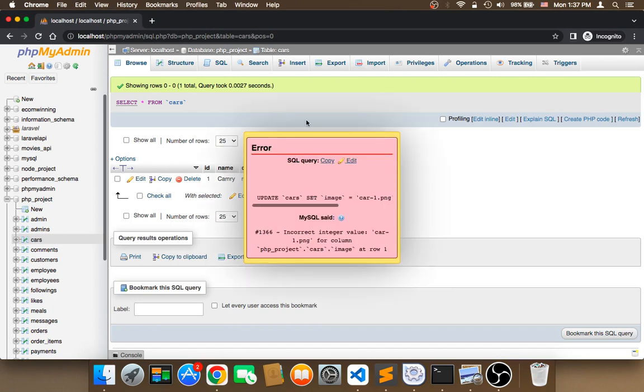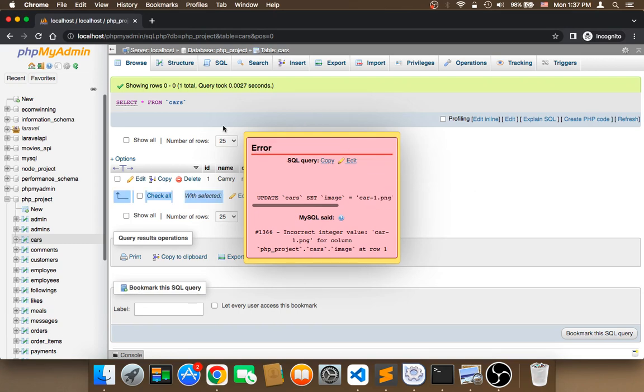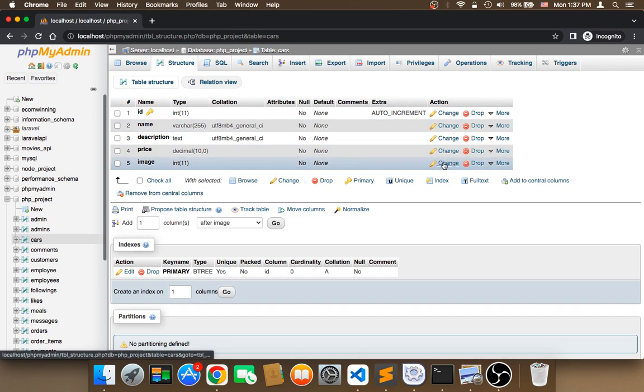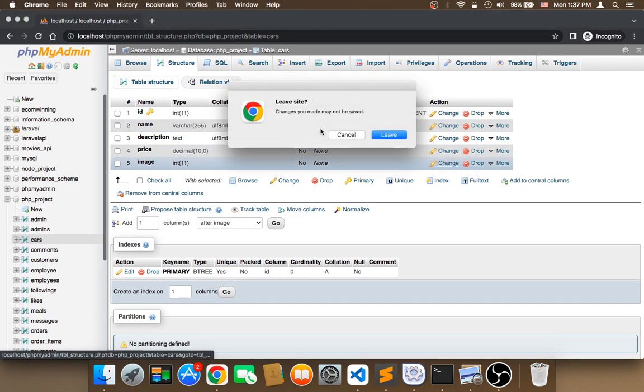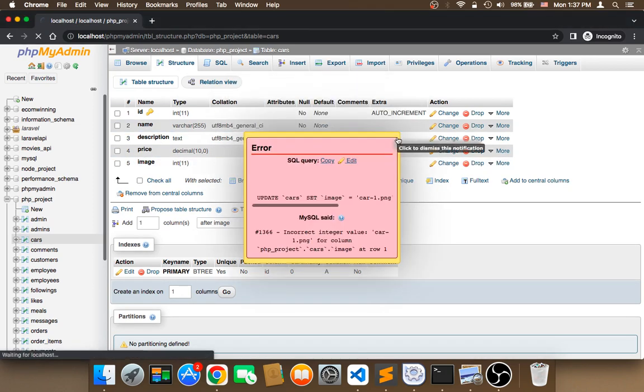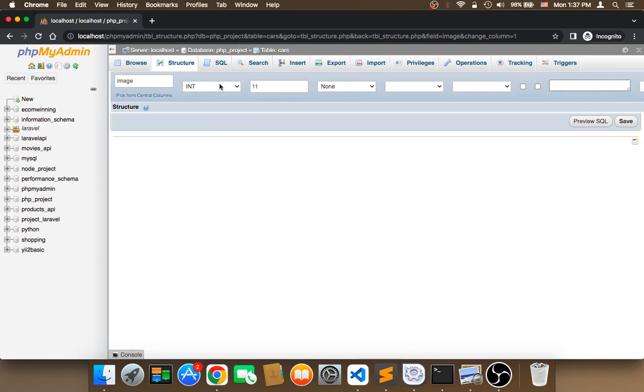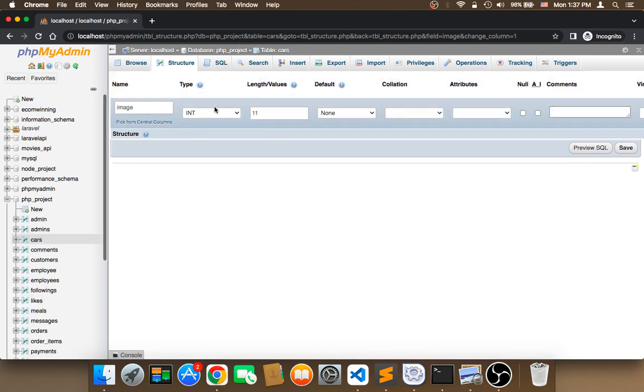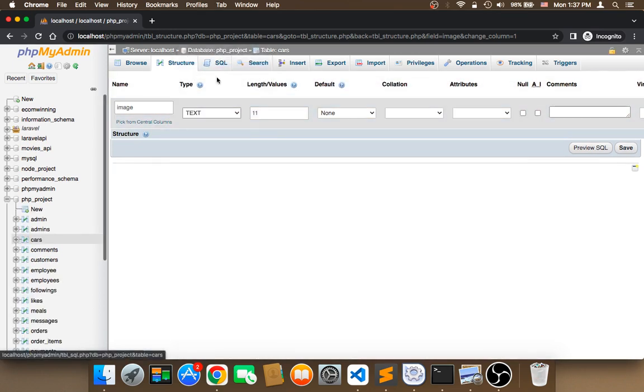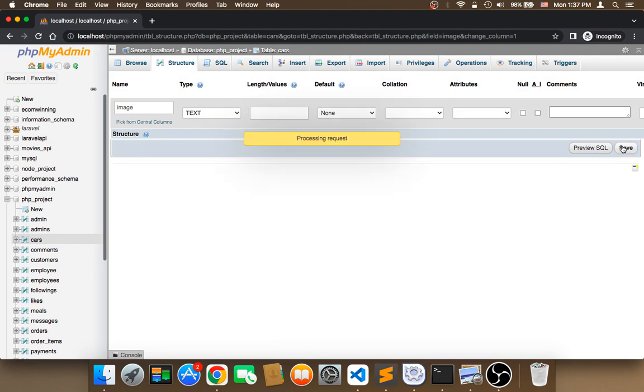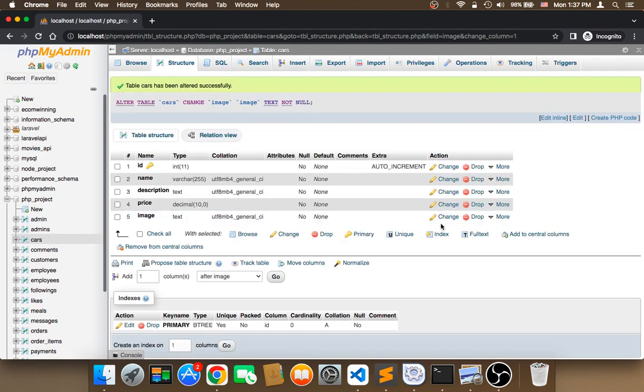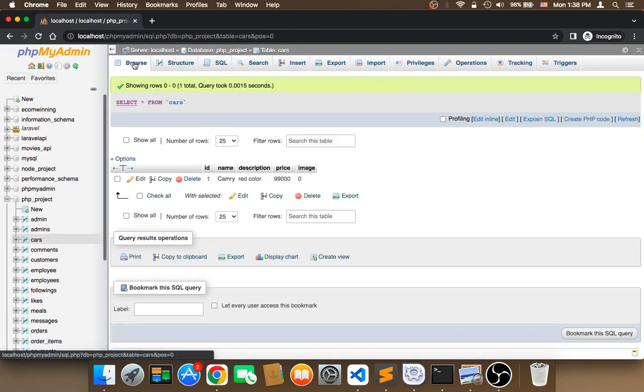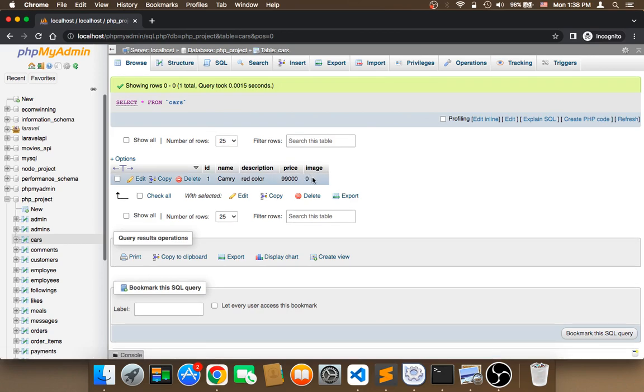Let me insert another car. I should go to structure one more time and change this. This should actually be text. So now this is text. I'm going to click on browse and enter car-1.png.